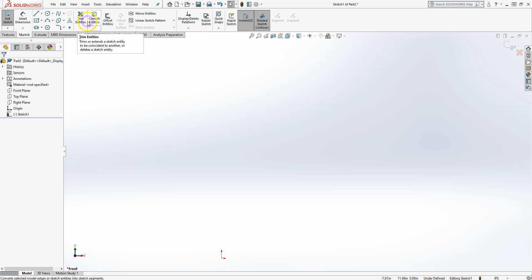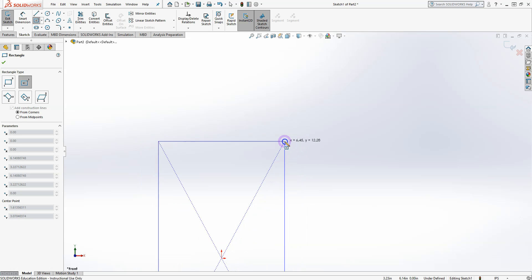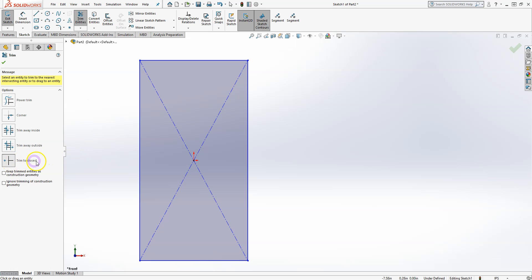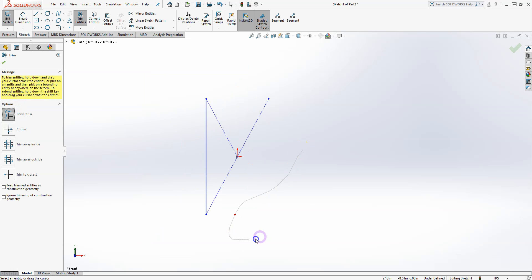To demonstrate the Trim tool, Convert Entities, and Offset, I'll create a rectangle first. For trimming, select the Trim tool, use Trim Closest, select the line you want to remove, and it removes that line. You can also use Power Trim to trim more parts quickly — it requires good control but is very useful when you have many pieces to remove.